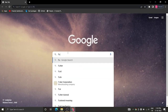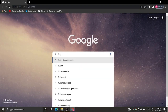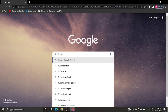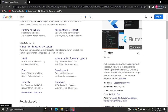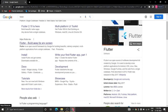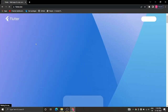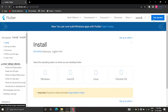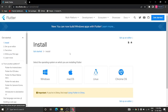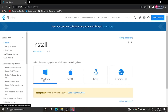To get started, first open up a browser and type in Flutter, then click on this link. We'll click on Get Started and choose to install for Windows.